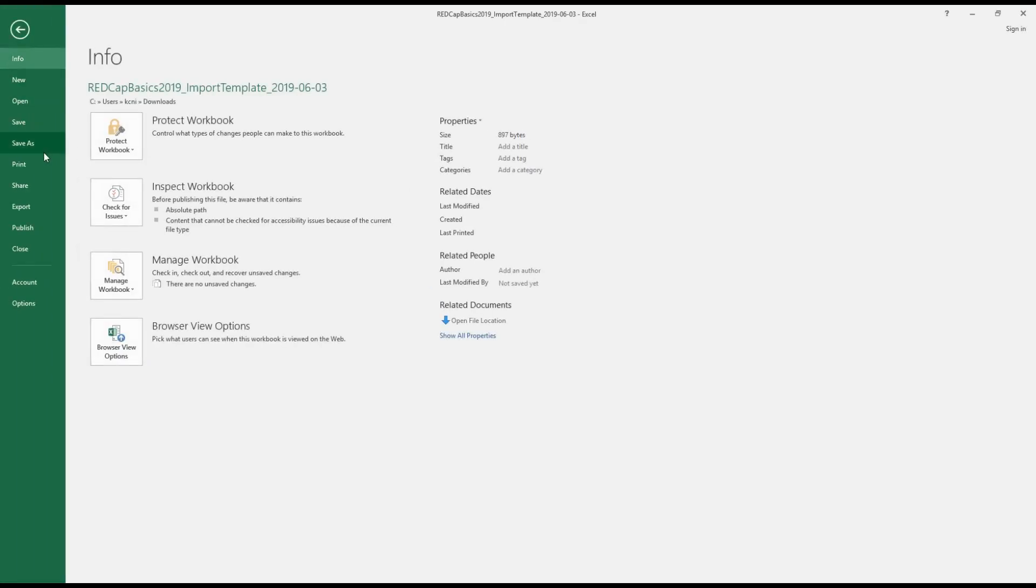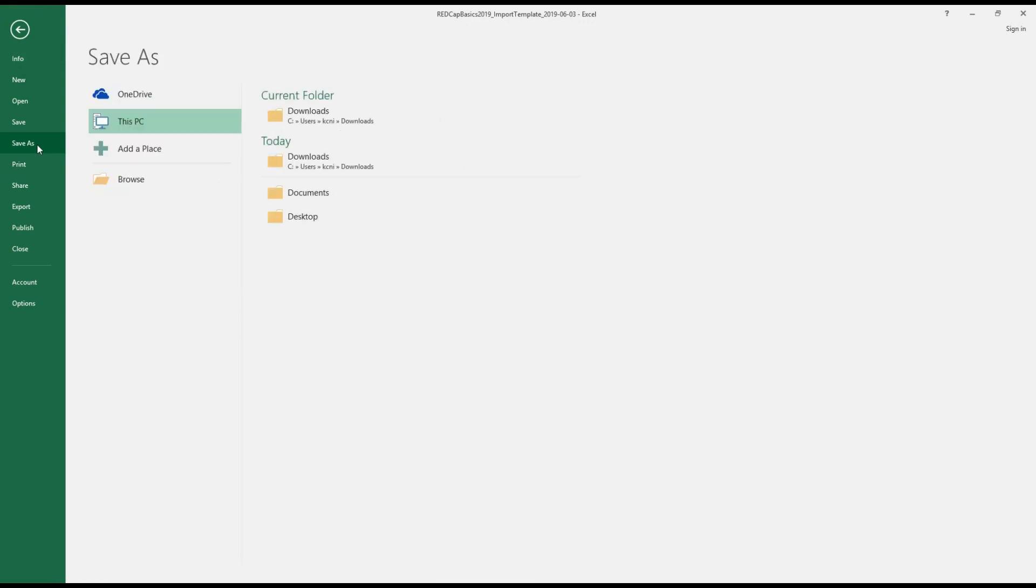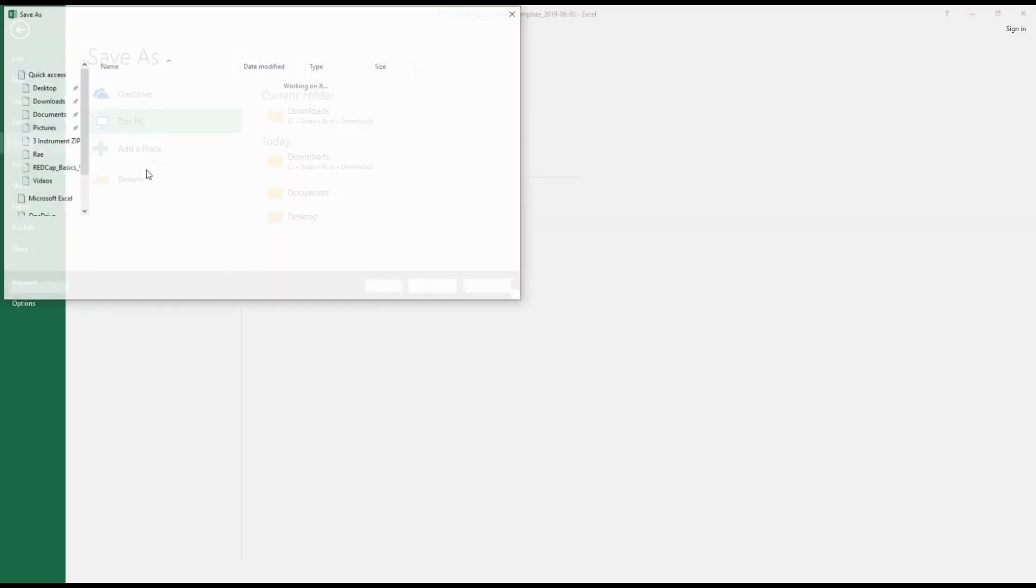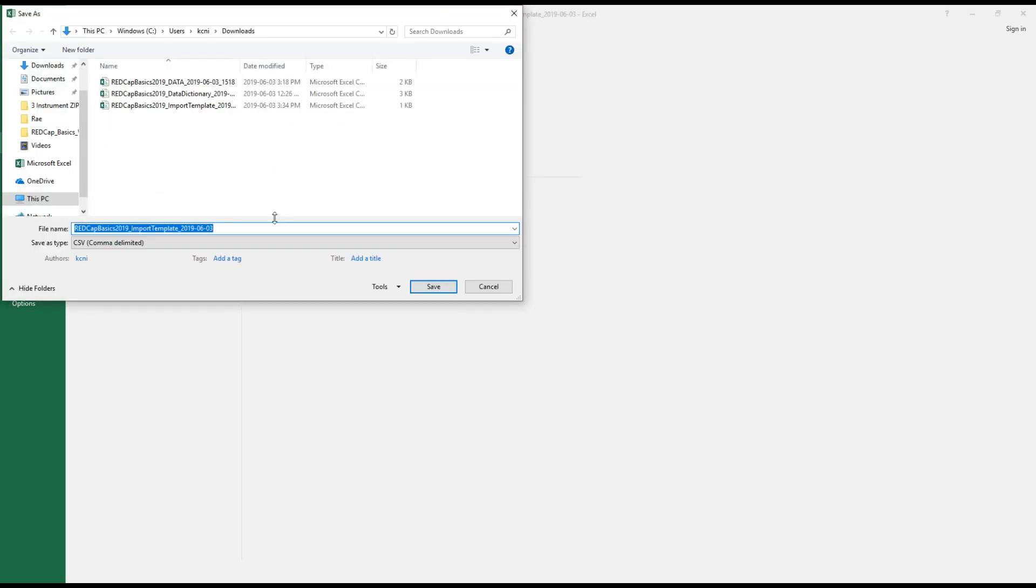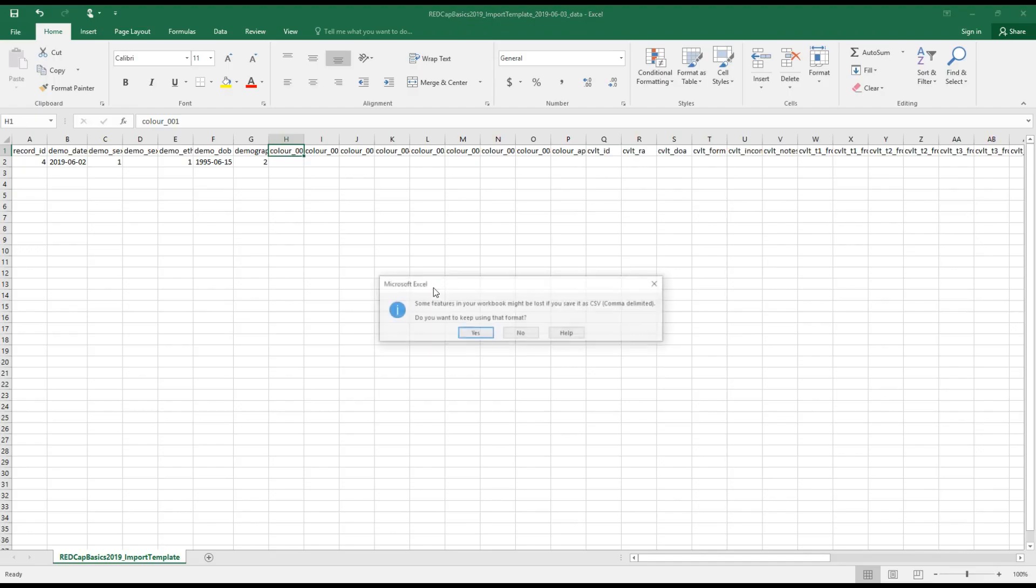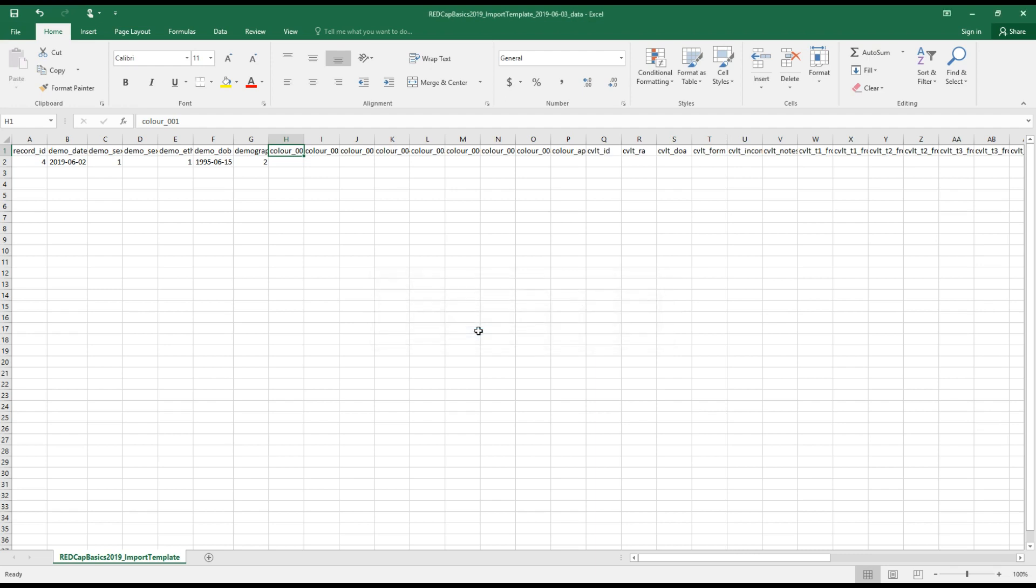All right. So now that I've entered some data, I'm going to save this and I'll just add the suffix data to indicate that there's data in it, so that's not the blank template. Make sure you keep it in a CSV format.